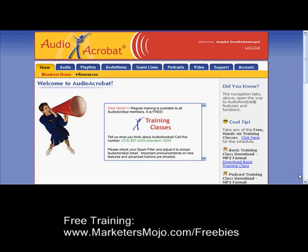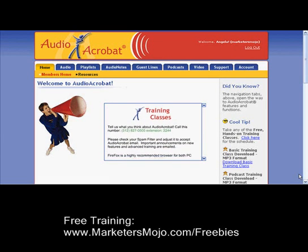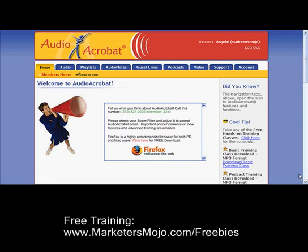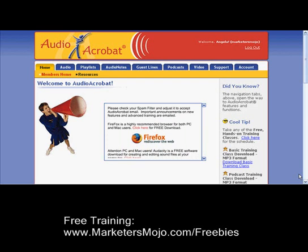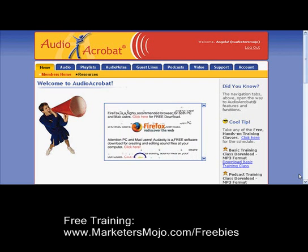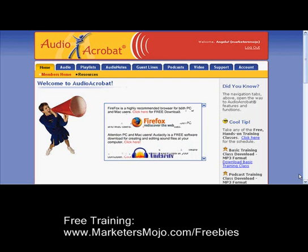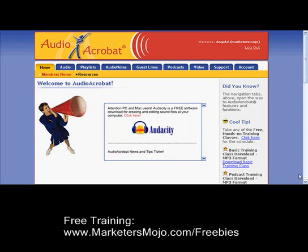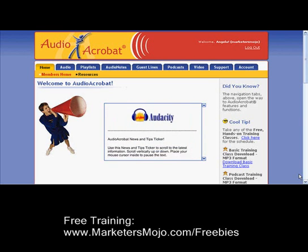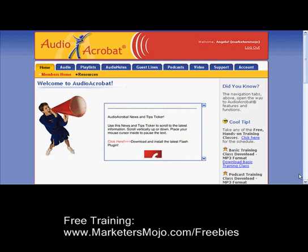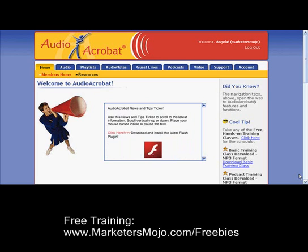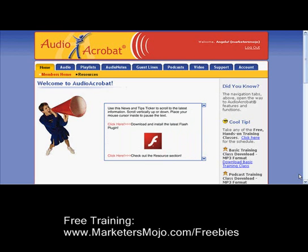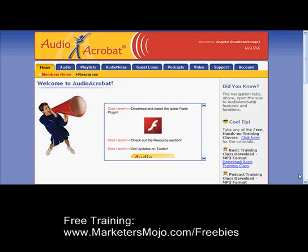Hey there, Angela Wills here from Marketersmojo.com and I want to show you another awesome feature of Audio Acrobat. I've talked about Audio Acrobat on my blog at Marketersmojo — there's even a review there — but the review just doesn't get deep enough to really show you some of the awesome advantages of this program.